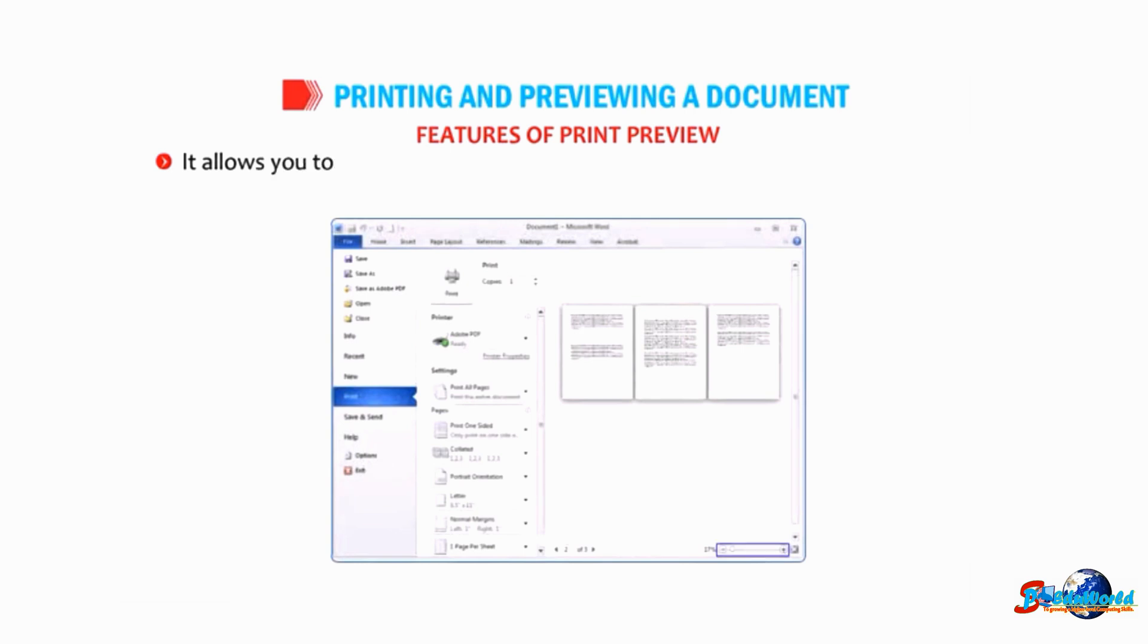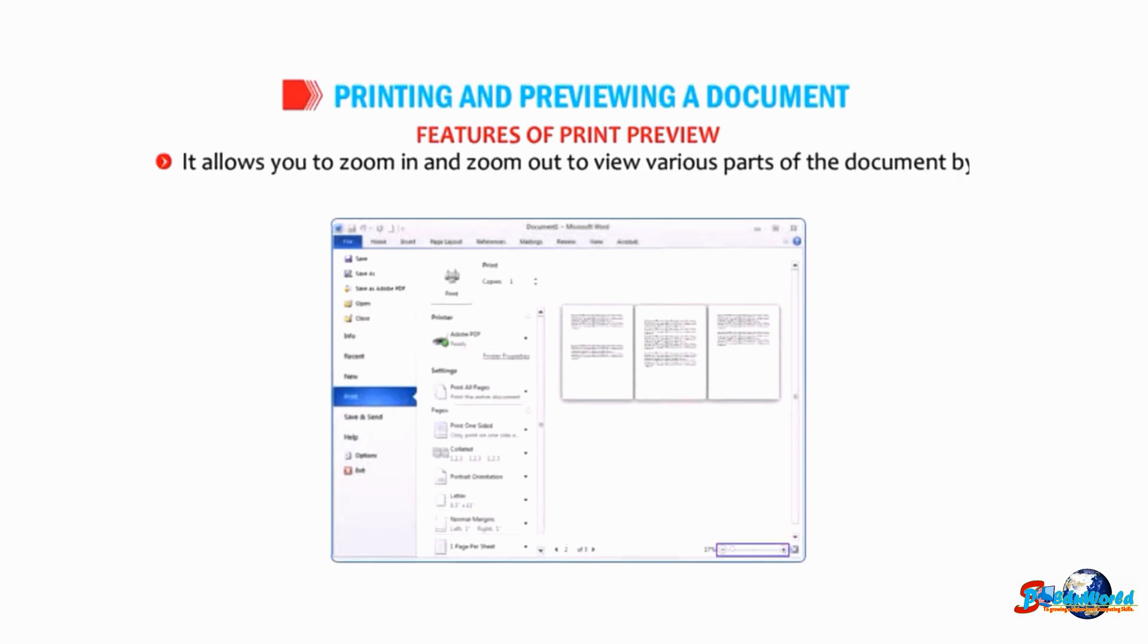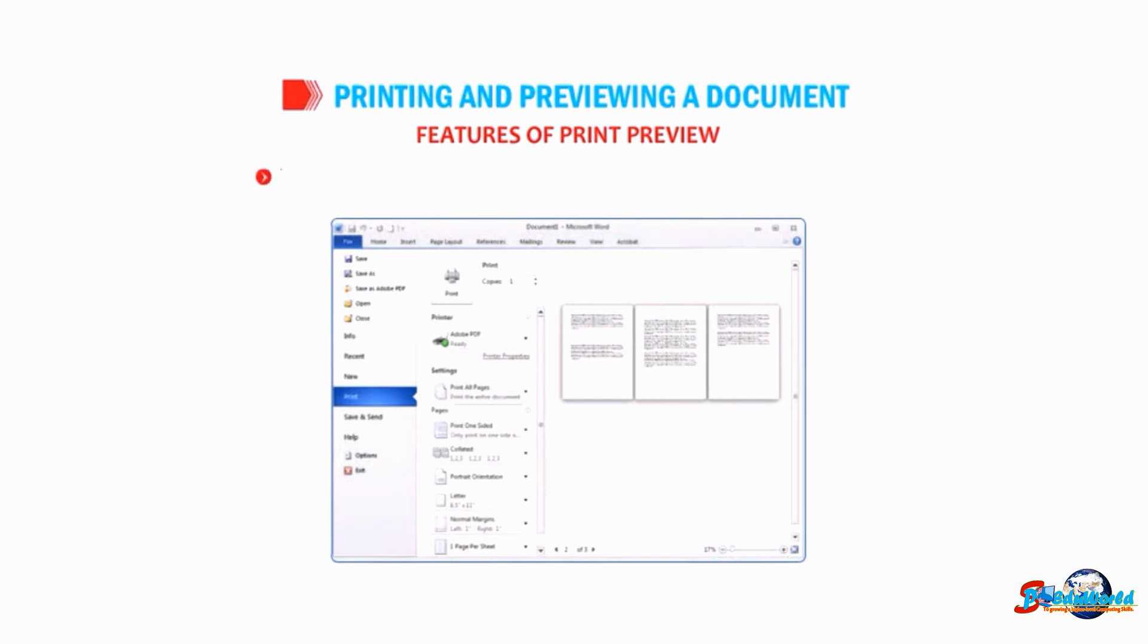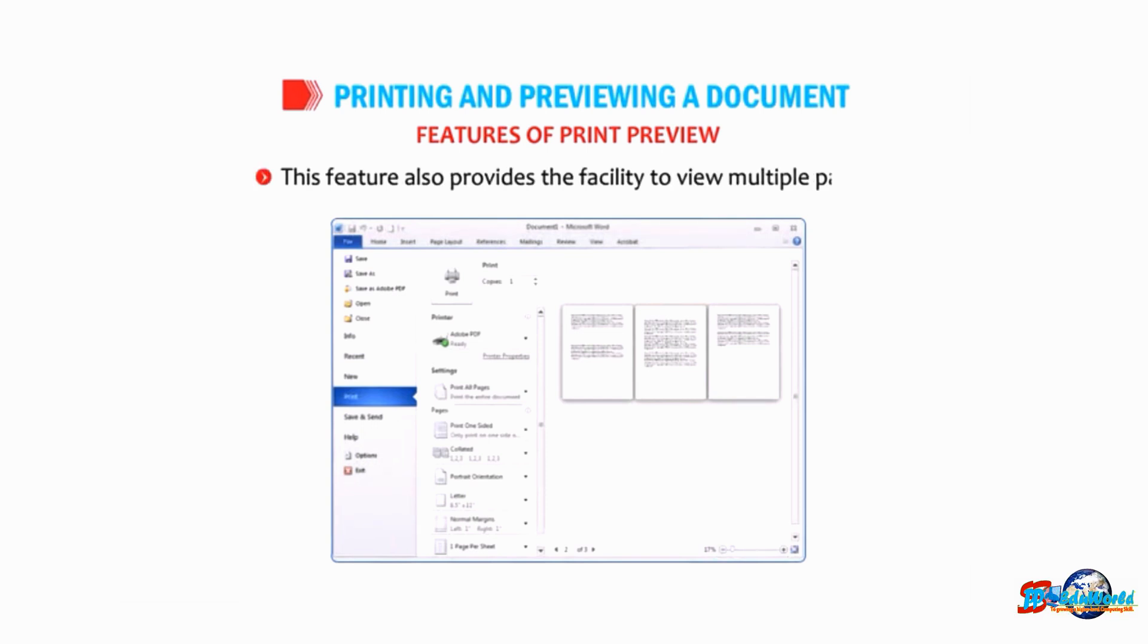It allows you to zoom in and zoom out to view various parts of the document by using the zoom slider bar at the bottom right corner of the preview window. This feature also provides the facility to view multiple pages.